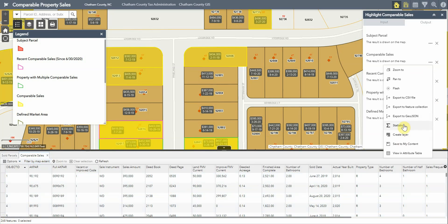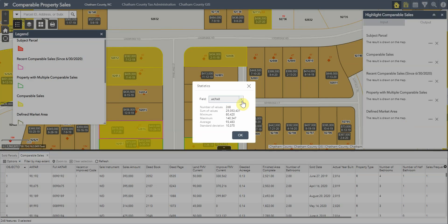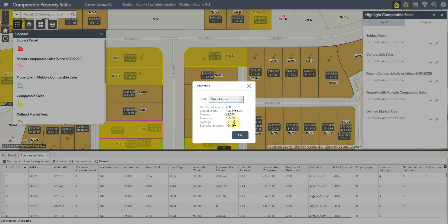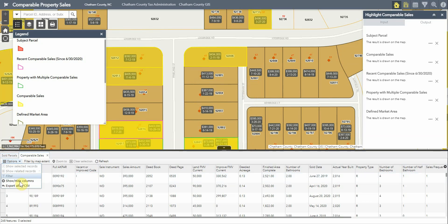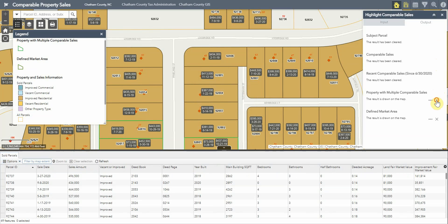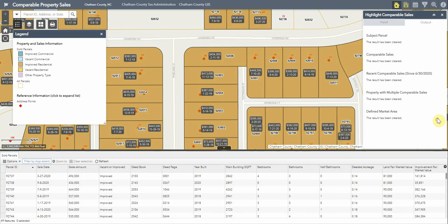You can also view basic statistics. For example, looking at the sales amount, the average sales amount within comparable sales of this property was $397,000. You can also export this to CSV format viewable in Microsoft Excel. Once you complete the analysis, it is recommended that you clear the layers by clicking the X, which will help clean up the map for exploring the other tools available.